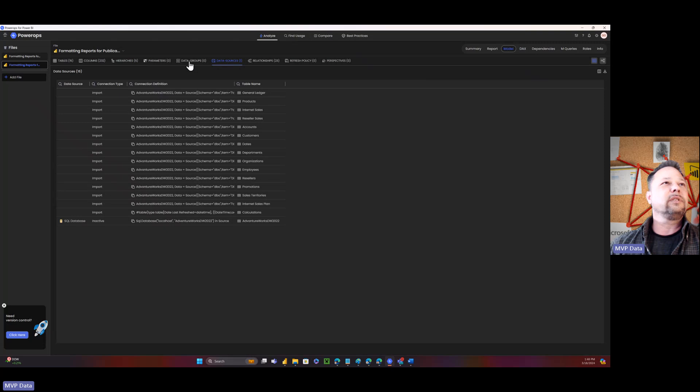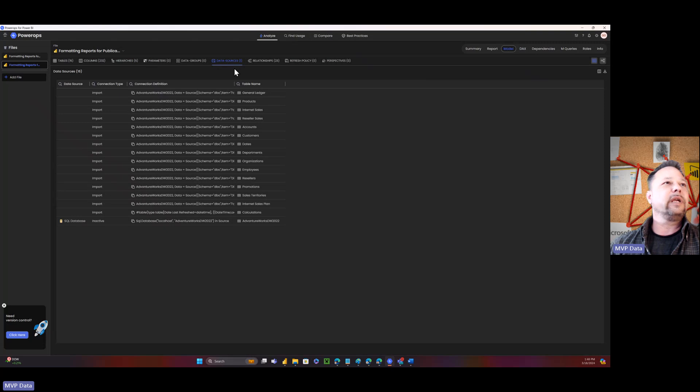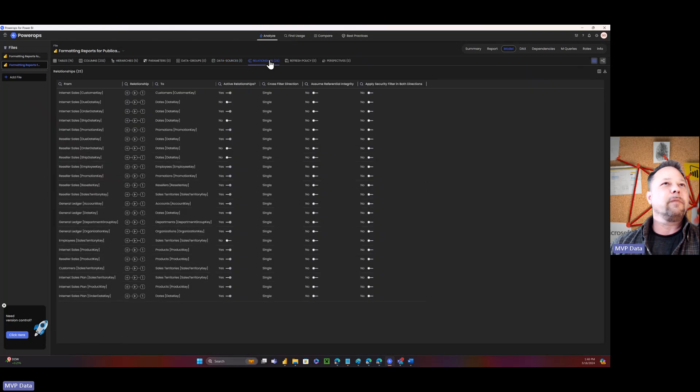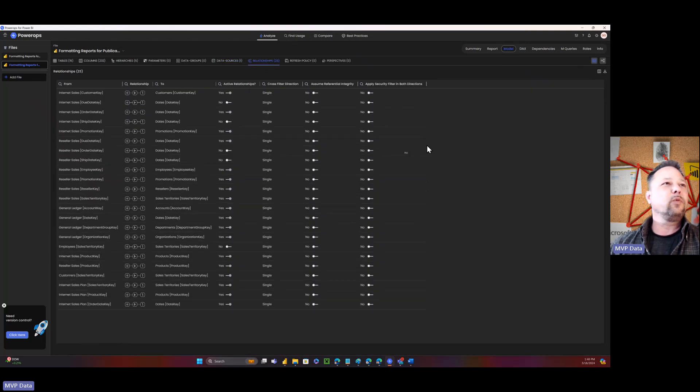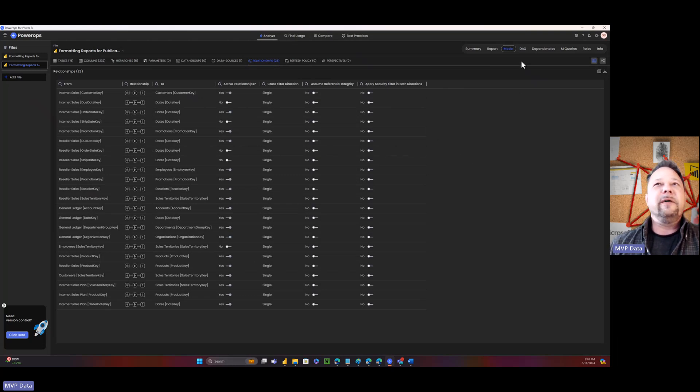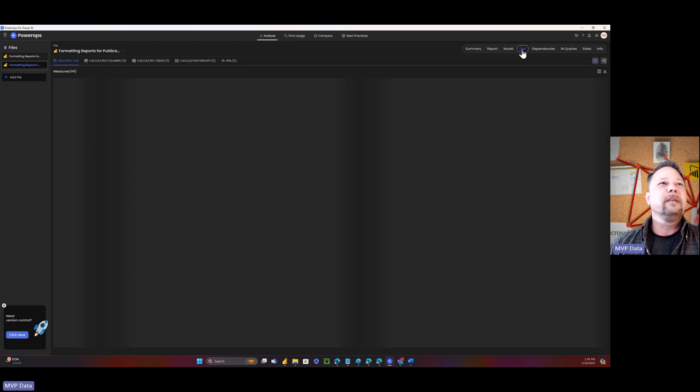Now I've got my data sources and how many parameters are data groups. Here's my parameters or data sources, I should say. I've got my relationships. Again, nice overview of that. I can export them. All this nice stuff, everything I'd ever want to see about this. So now we're going to some cool stuff.